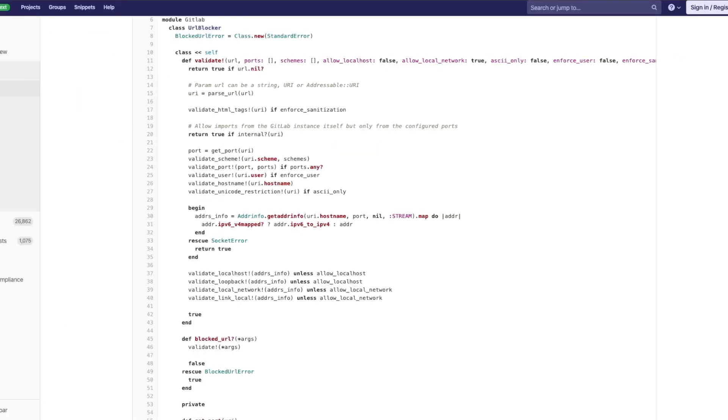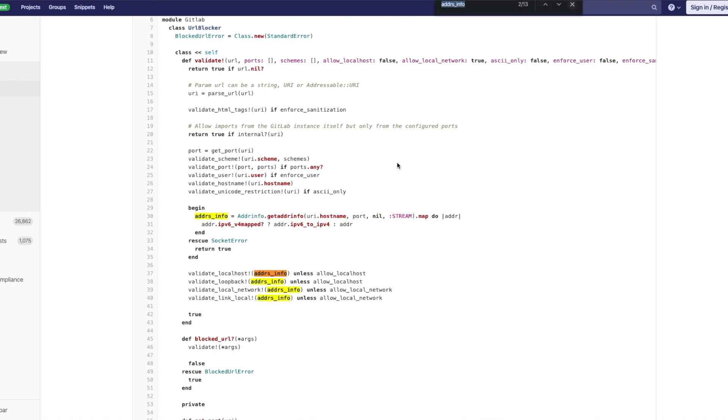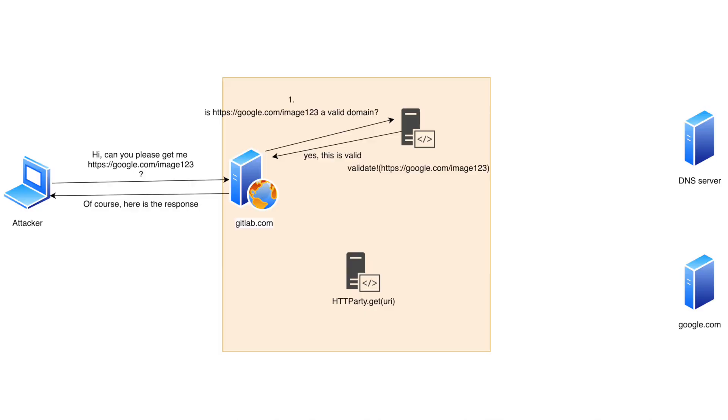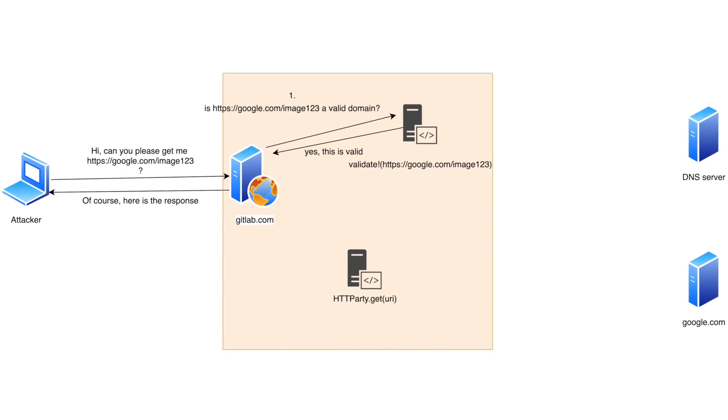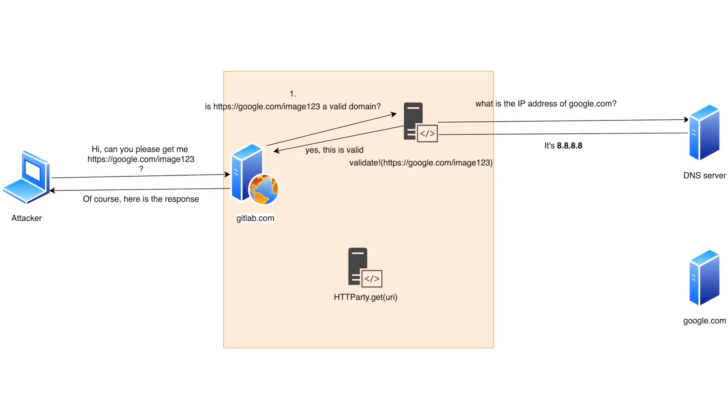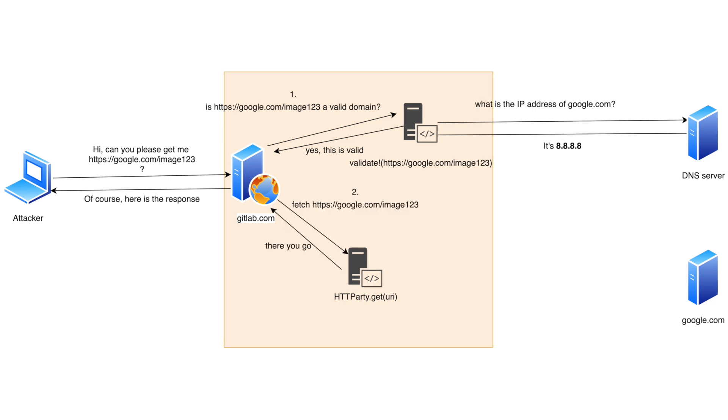So right now we are inside the function called validate and the interesting part is here where it makes the DNS query and returns the IP address resolved from the domain provided by user. And later all these validations happen on the address returned by the DNS server. And when these validations pass then GitLab decides that this URL is safe and an HTTP request can be made.